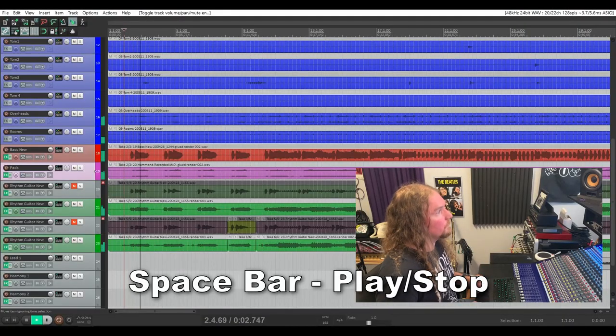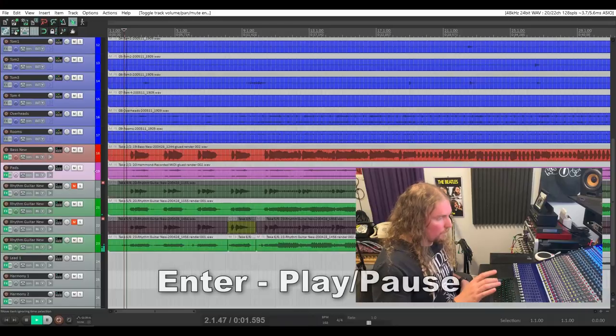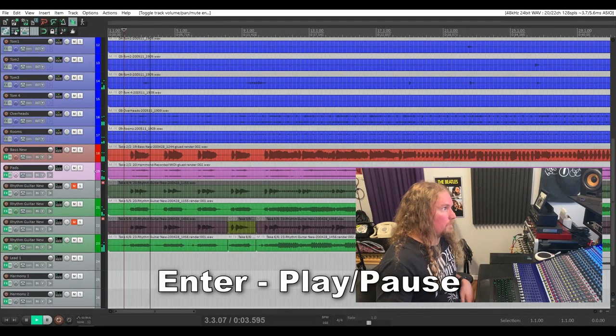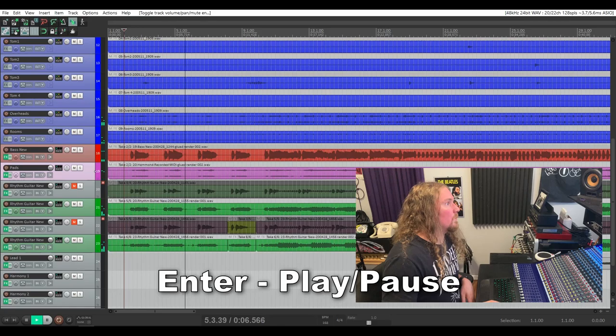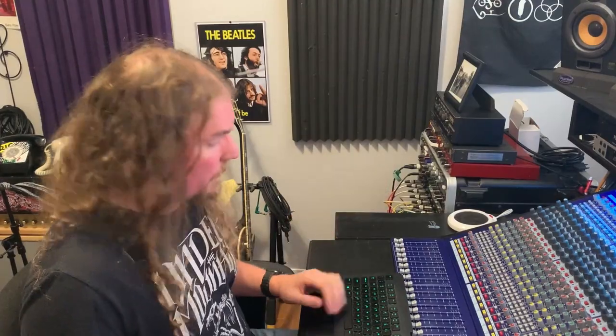The first hotkey I'm going to show you is so basic that I almost didn't include it, until I thought, hey, we're all brand new at this at some point. The first hotkey is your spacebar — spacebar starts or stops playback within your DAW. You can also use the Enter key to start playback, but when you hit Enter a second time, it leaves the play cursor right where it was, so it's more of a pause button than a stop button. Another handy hotkey is if you want to bring your play cursor back to the very beginning of your project, just hit W.